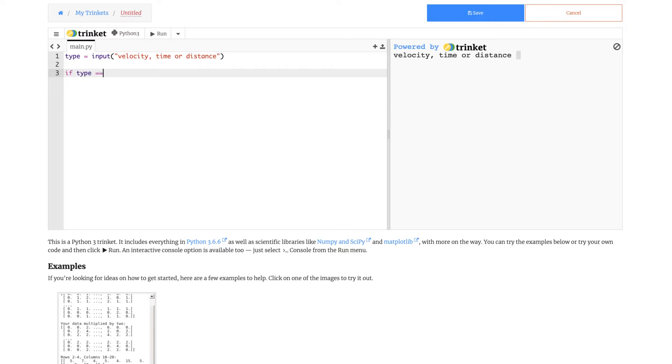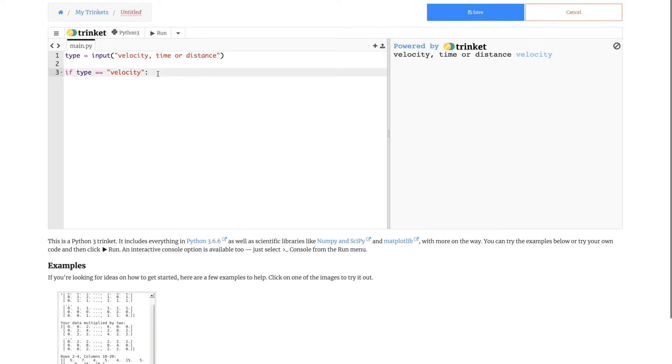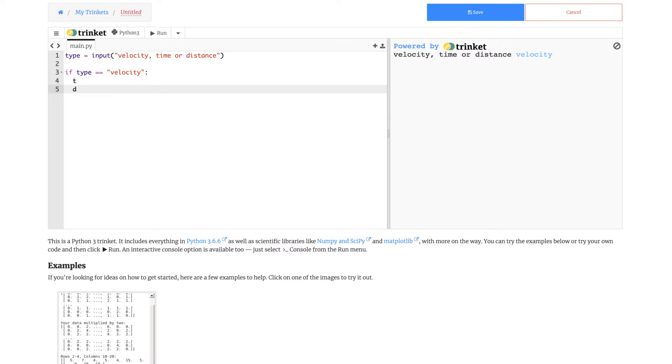If type equal to equal to velocity. This means equal to equal to is a comparison. It compares whether type is the exact same as velocity. So if the user writes exactly velocity, then it will run through this if. Now we need to make two more variables. T for time and D for distance.